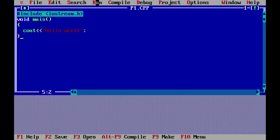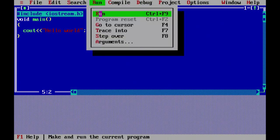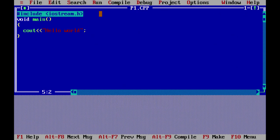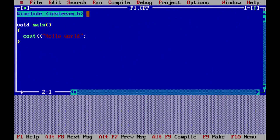Now let me run this program — I go to Run and click Run. When we executed this program, immediately after executing it and displaying 'Hello World' on the screen, the control came back to the C++ IDE. So I was not able to view the output of my program. Now let us see what change we can make to view the output.